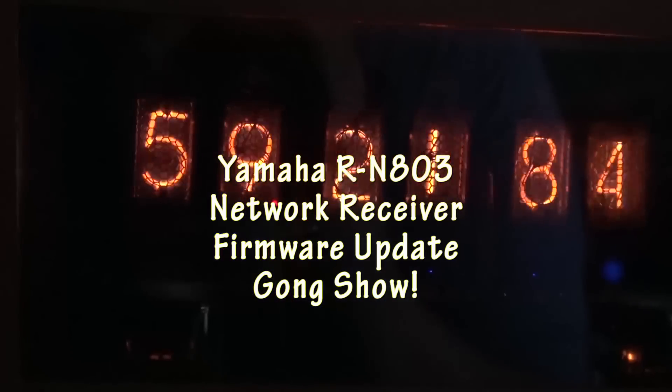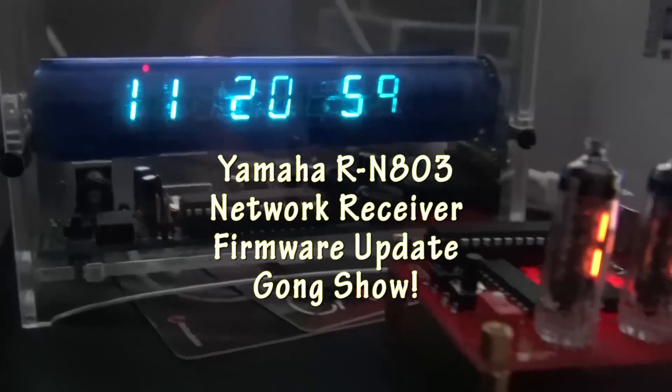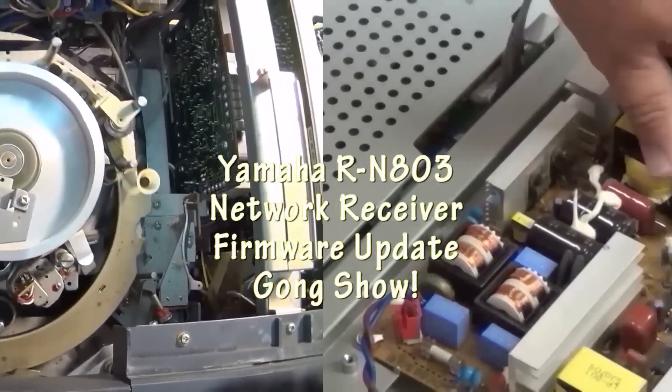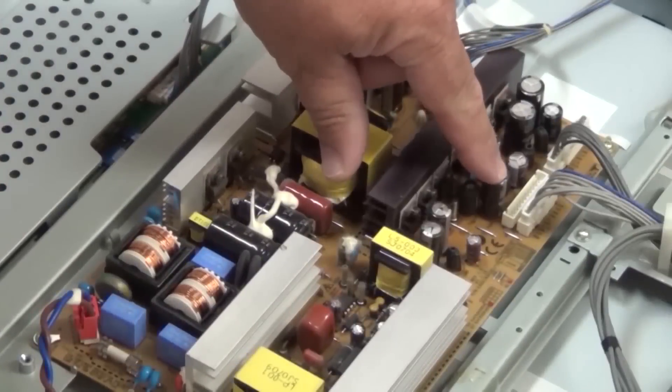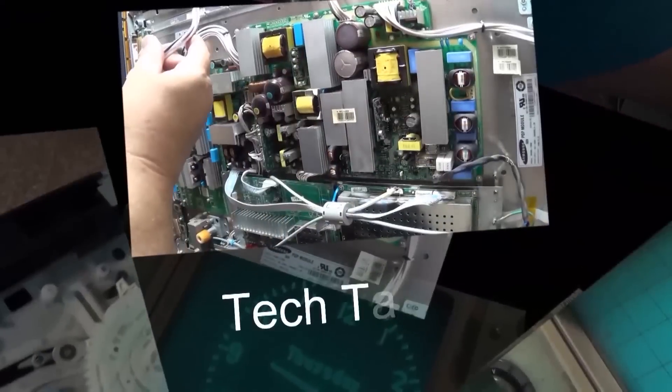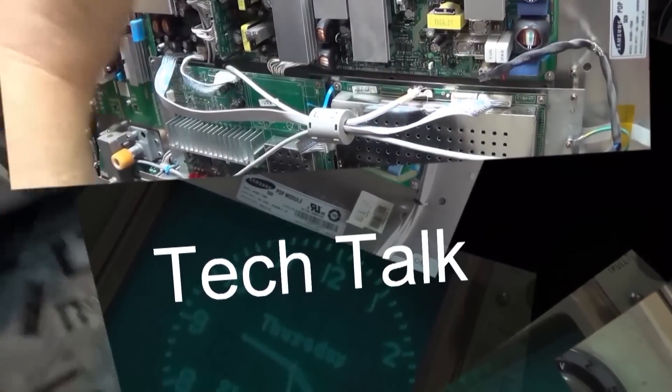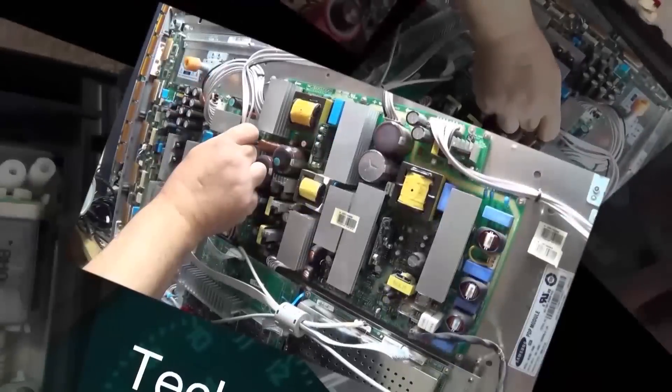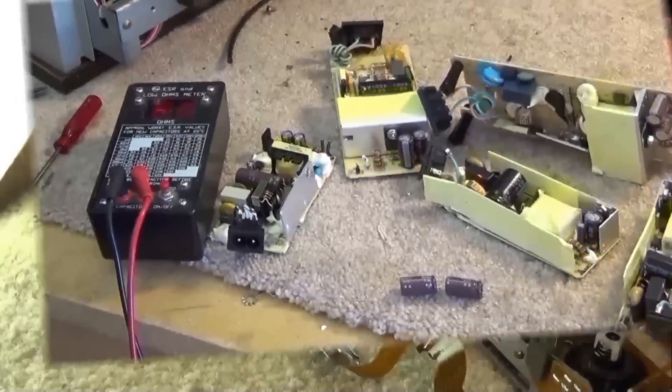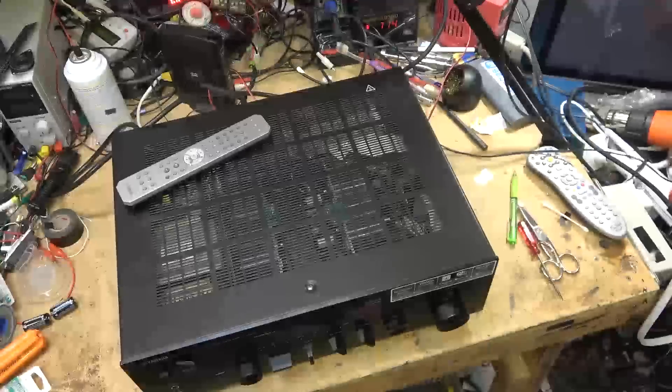I got a Yamaha RN803 in from a system integrator friend of mine that was having issues trying to update the firmware. He pulled his hair out and couldn't get it and asked for a hand, so let's see what we can do.